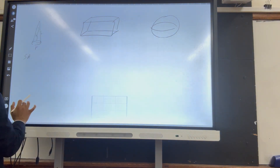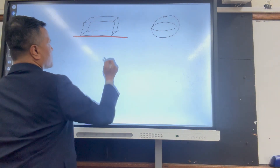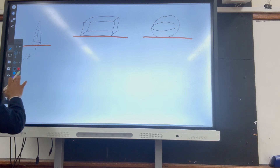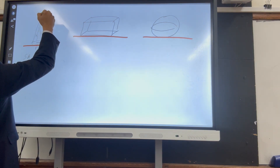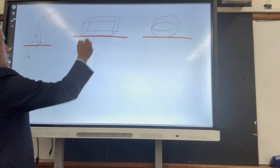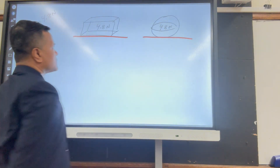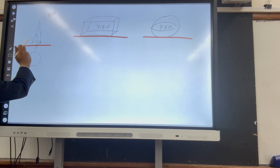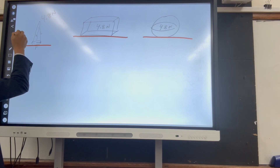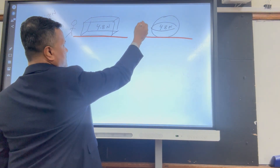Why are we involving surface area? Because this cone is at rest and you want to move it. This rectangular prism is at rest and you want to move it. This sphere is at rest and you want to move it. The force applied to each one is 4.8 Newtons.